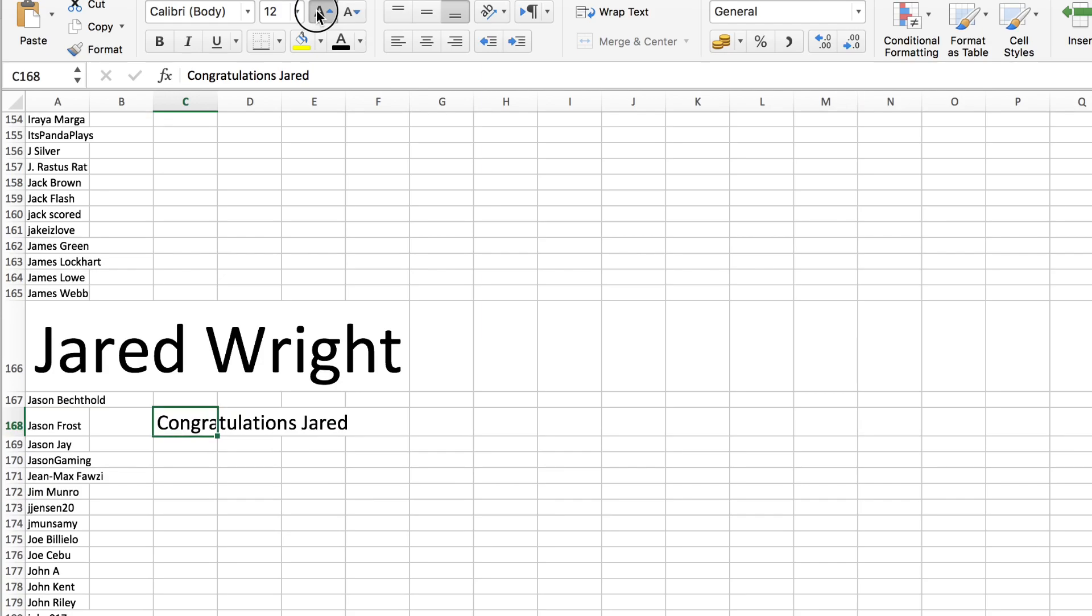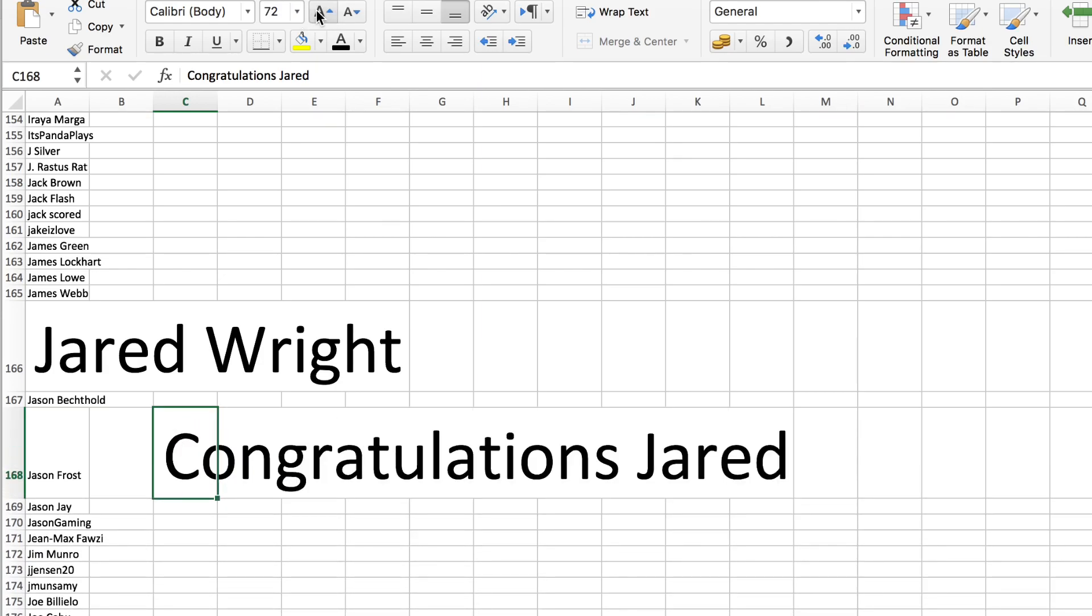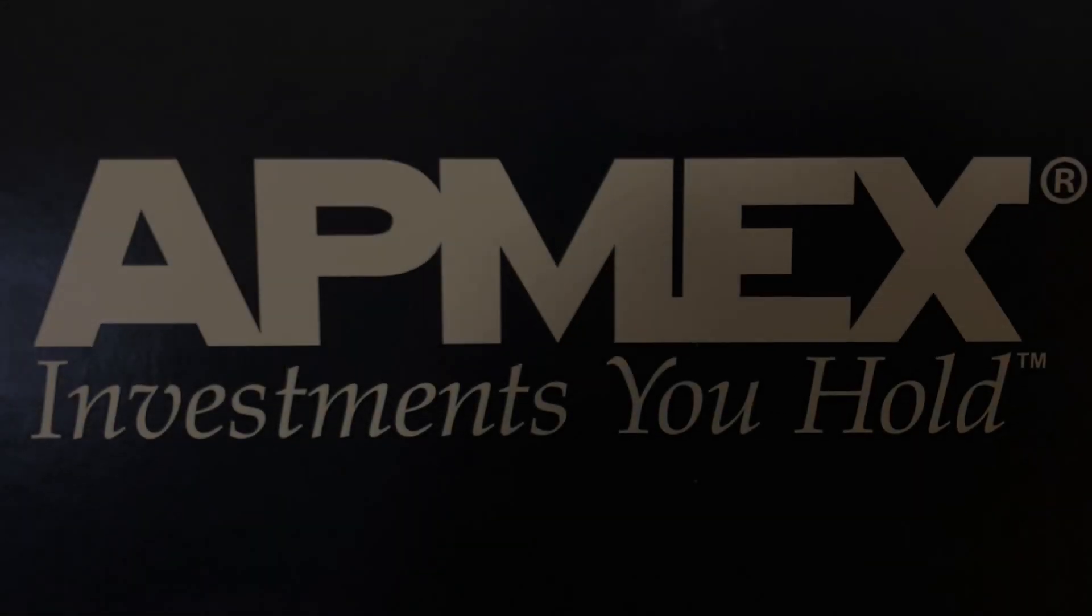Commiserations to everyone else, and thank you very much for competing in the giveaway.